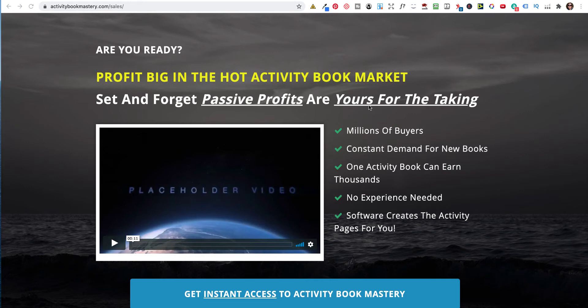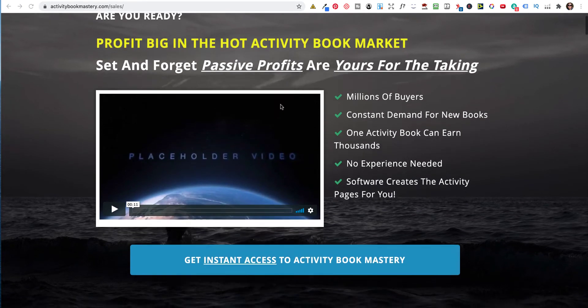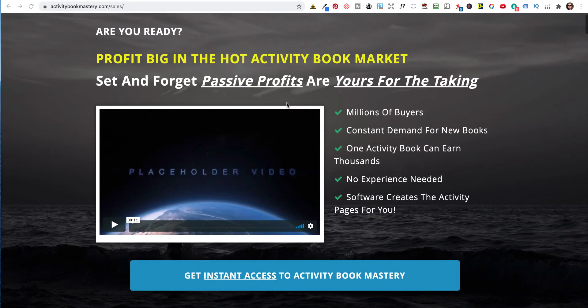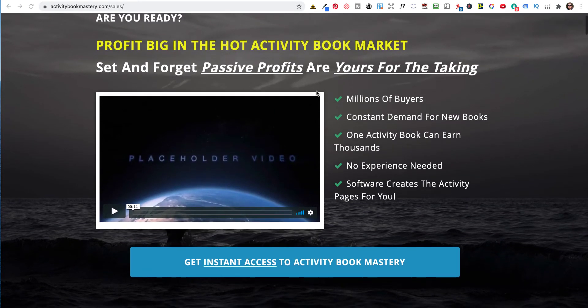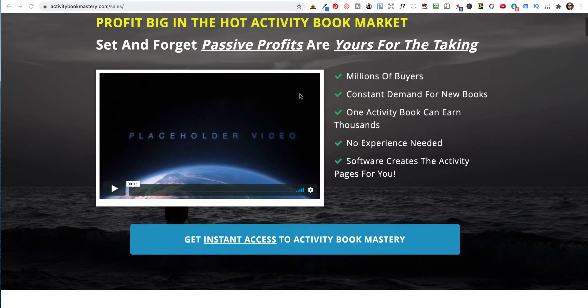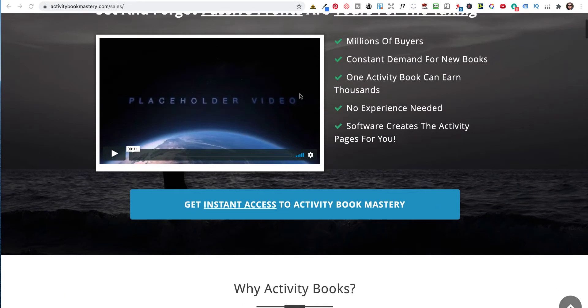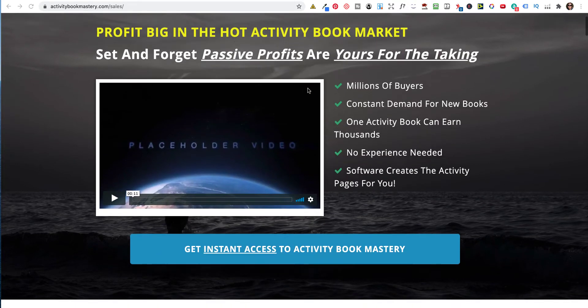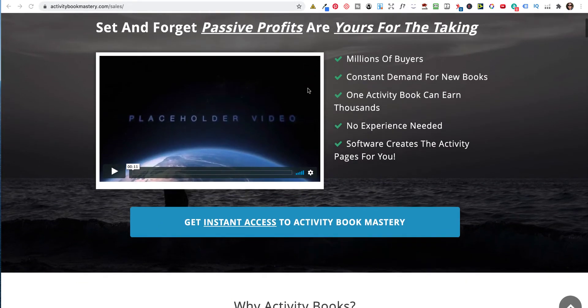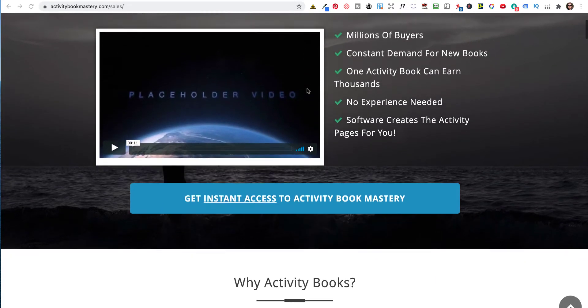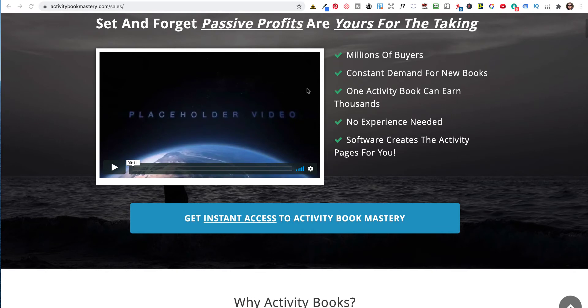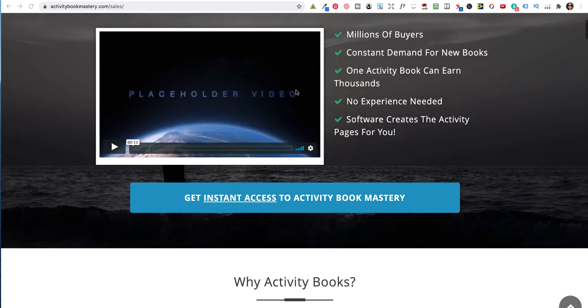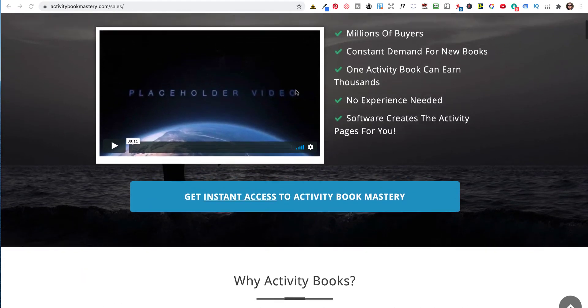So what it says is, set and forget, passive profits are yours for the taking. If you create a good book, the honest answer is yes. Some books that I created in 2018 still sell every day. So if you create a brilliant book, you can get that.